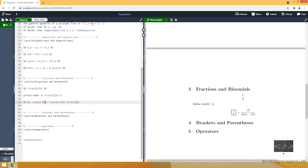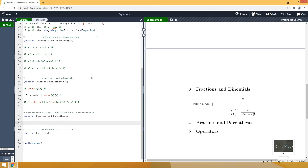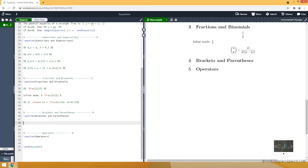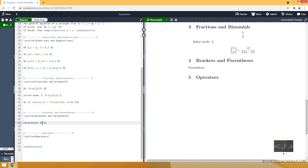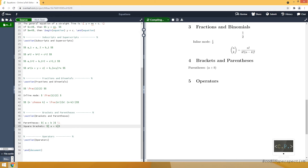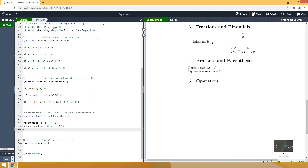Before moving to operators, let me show you how to use brackets. I will show you six different ways. Starting with parentheses or round brackets — we simply use the parenthesis characters themselves, for example (a+b). To move to the next line I use double backslash. Then square brackets — we use the square bracket characters themselves.